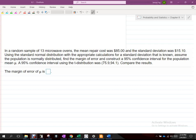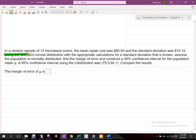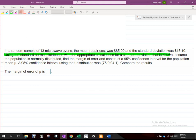Yesterday we talked about this question: in a random sample of 13 microwave ovens, the mean repair cost was $85 and standard deviation was $15.10. It says 'using the standard normal distribution with the appropriate calculations for standard deviation that is known, assuming the population is normally distributed.' That right there tells us to use the Z distribution. Standard normal distribution is the Z distribution — they're the same thing.